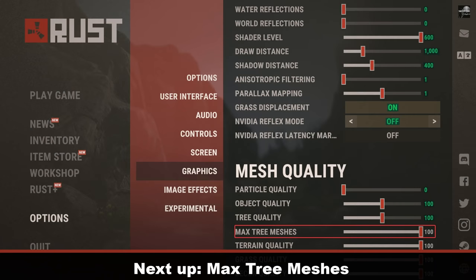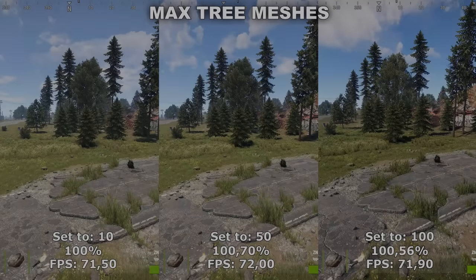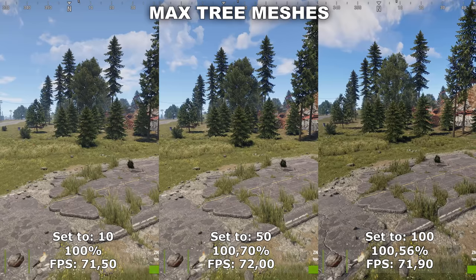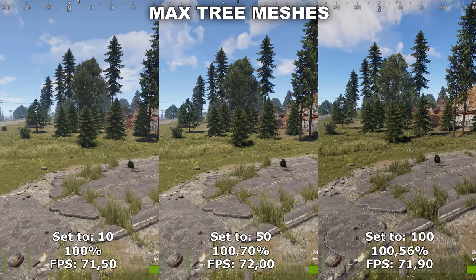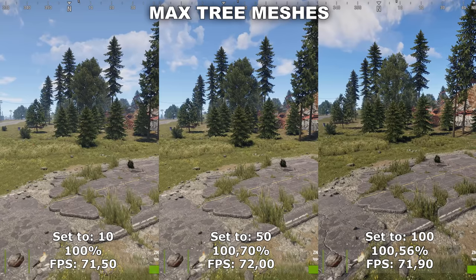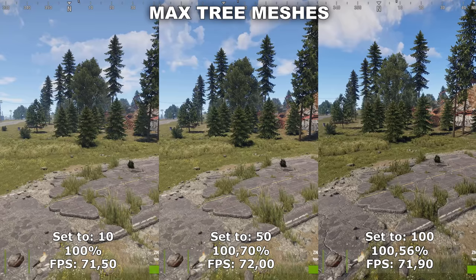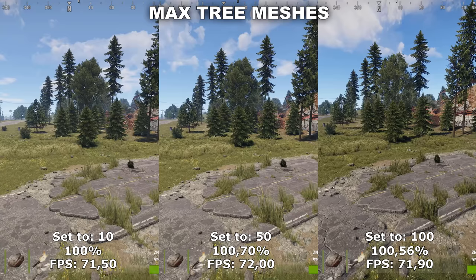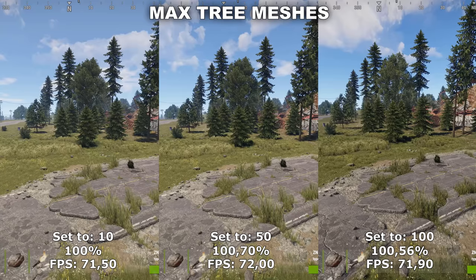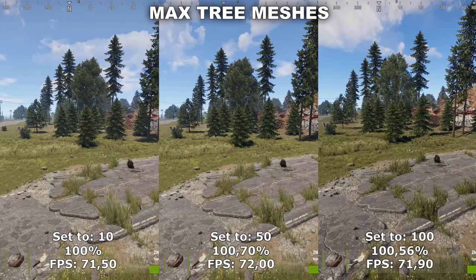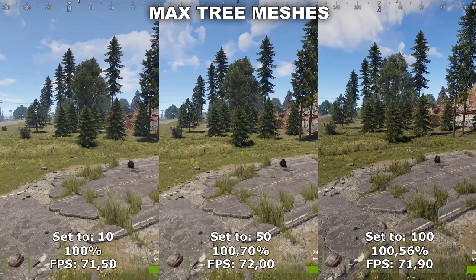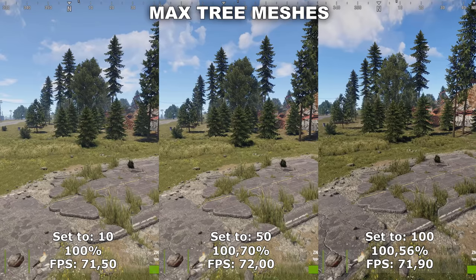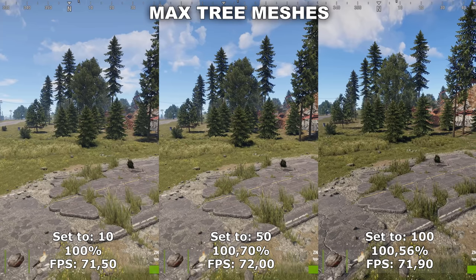Next up, we have Max Tree Meshes. Max Tree Meshes used to make a very big difference in tree quality — this setting used to have an over 20% difference between the lowest and the highest. But after the HDRP update, it actually doesn't do anything anymore because all the trees have been updated to not look like crap anymore, which is really nice. Therefore, you can just set this to the lowest, which is 10, because it's not going to make any difference anymore.